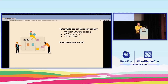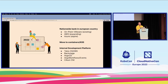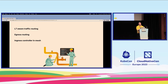The current project I'm working on is for a nationwide bank in a European country. Everything is on-prem at the moment based on VMware; they have some services in AWS and would like to expand to Azure. We've helped them set up an internal development platform based on Talos Linux, which lets us — using their KubeSpan — have control plane nodes running on-prem and worker nodes running on-prem, in AWS, and in Azure.